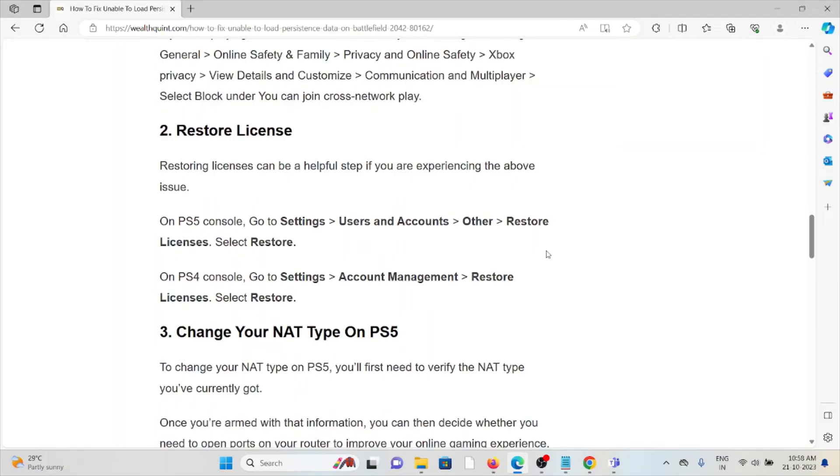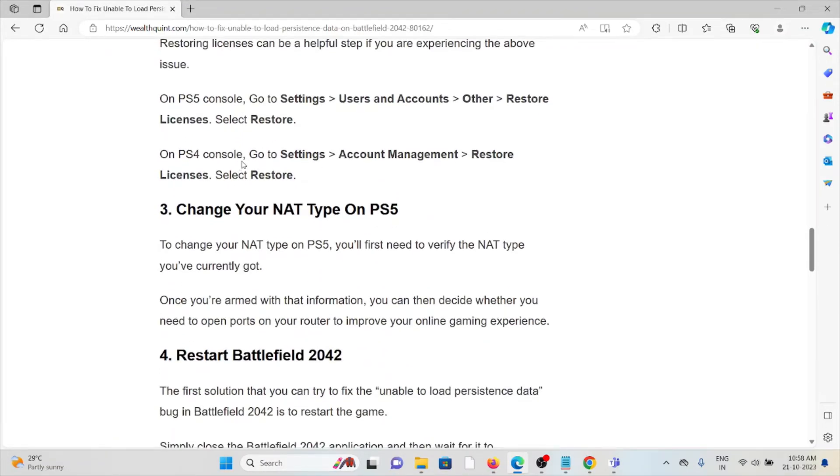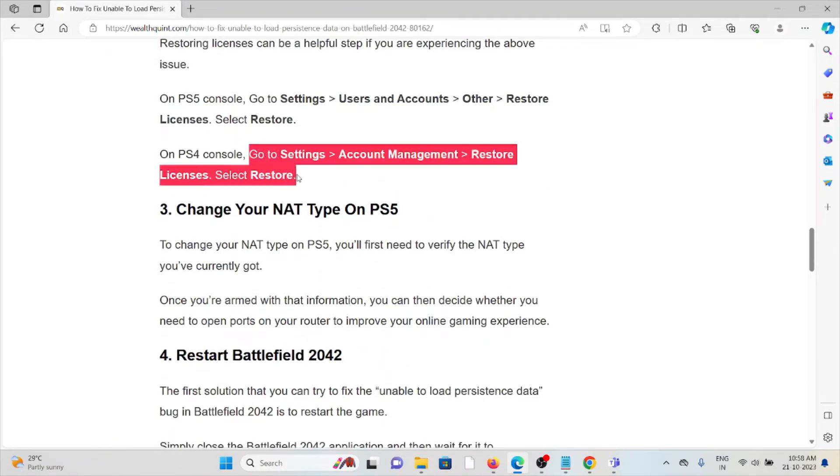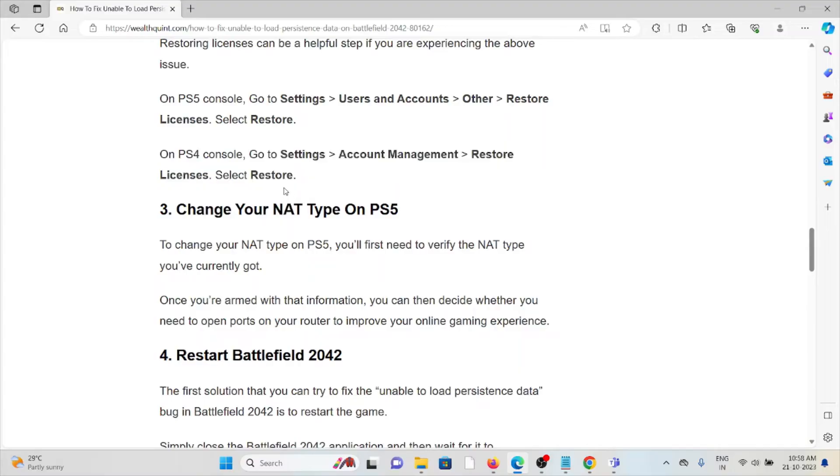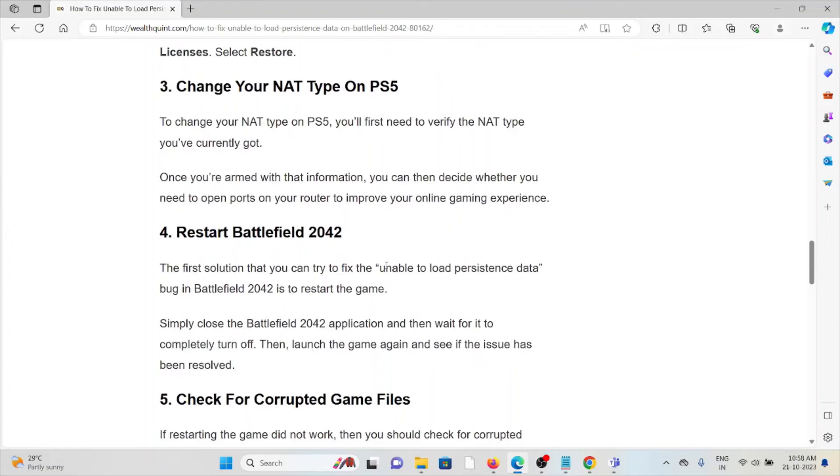The third method is change your NAT type on PlayStation 5. To change your NAT type on PlayStation 5, you first need to verify the NAT type you've currently got. Once armed with that information, you can then decide whether you need to open the ports on your router to improve your online gaming experience.